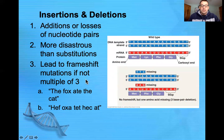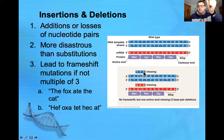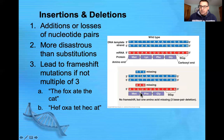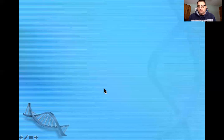It's a frameshift if the insertion or deletion is not in a multiple of three. However, if three bases — a single triplet — are deleted, then one amino acid will be missing but everything else will remain the same. That wouldn't necessarily be as drastic, but it certainly could be.